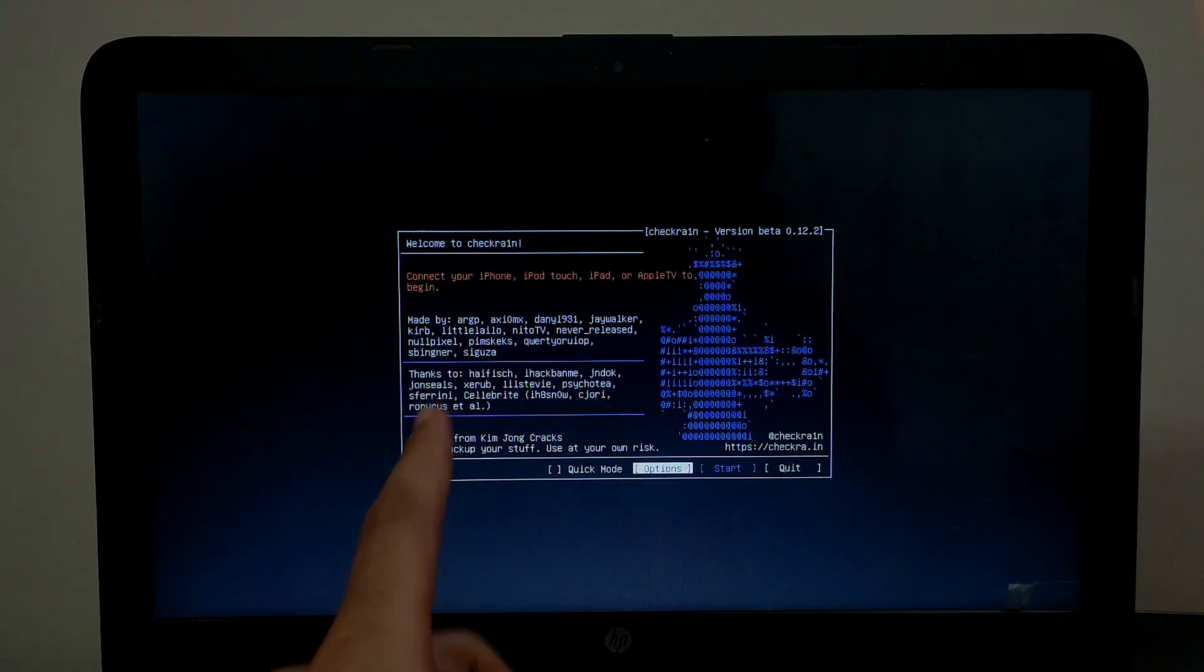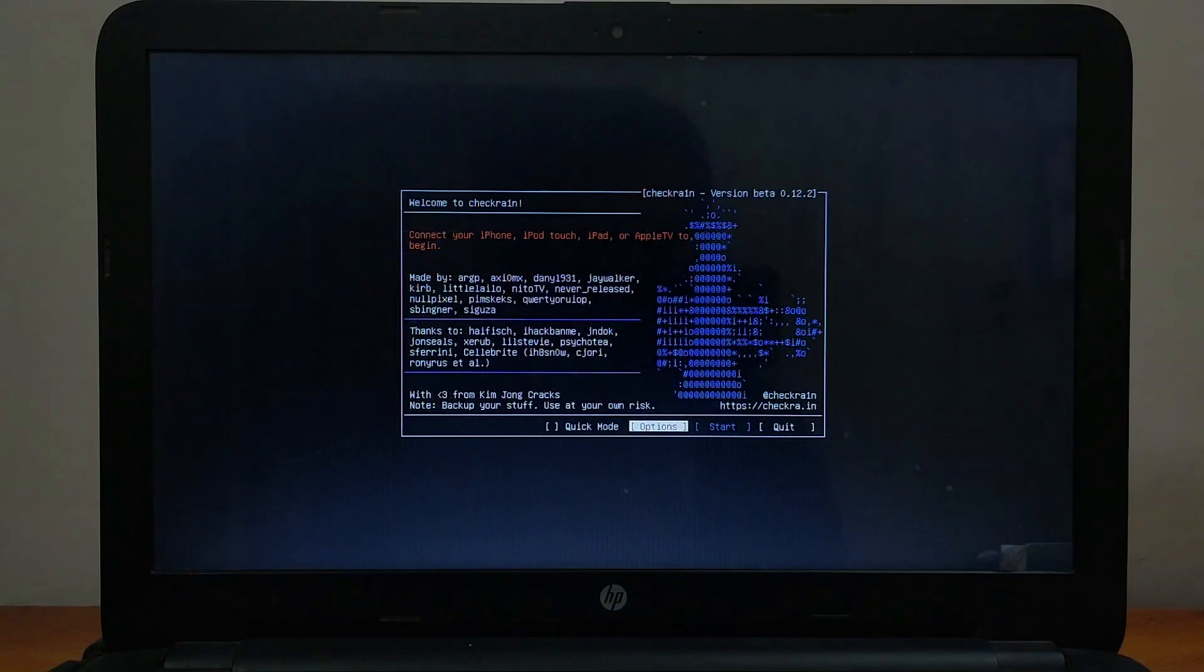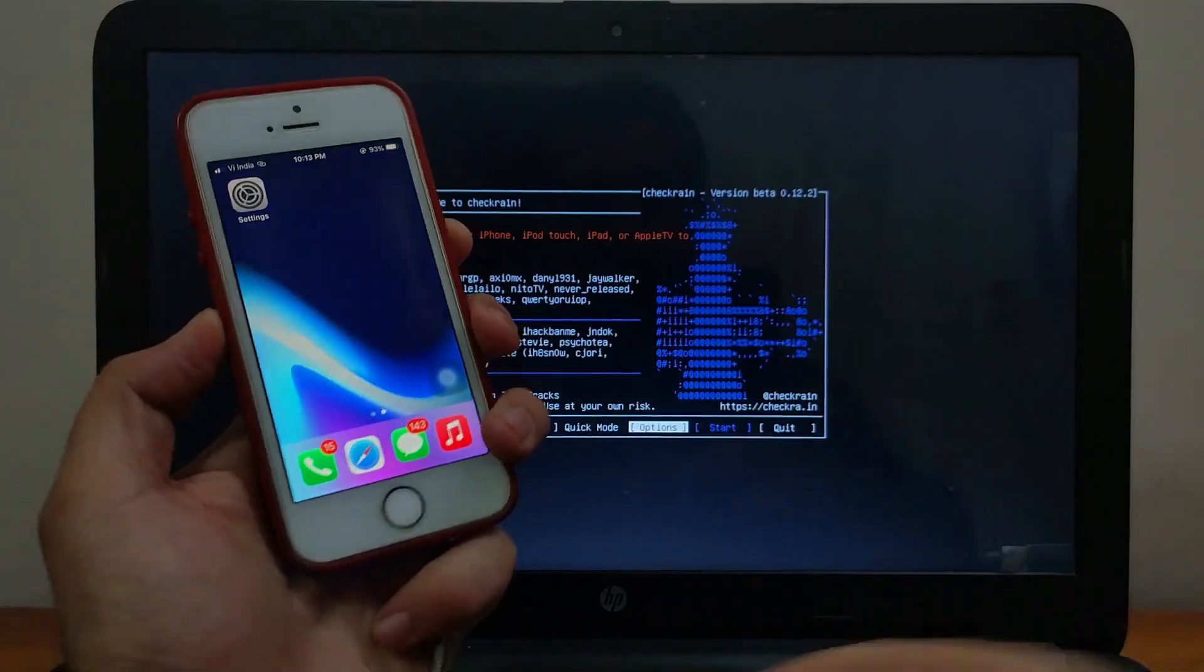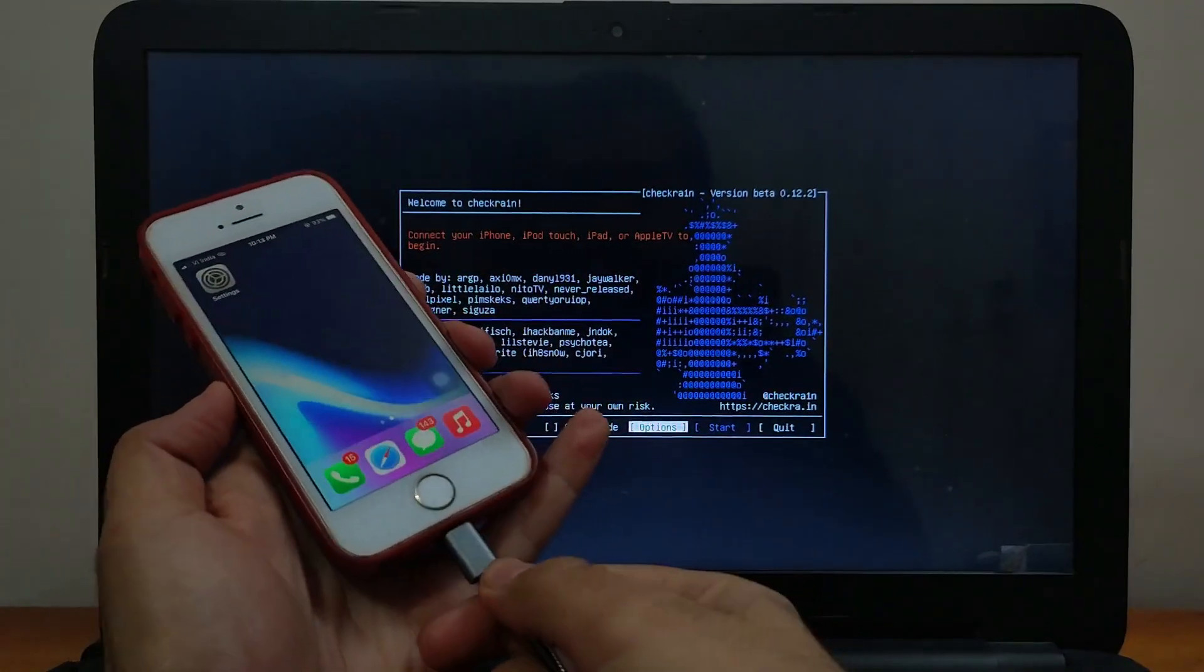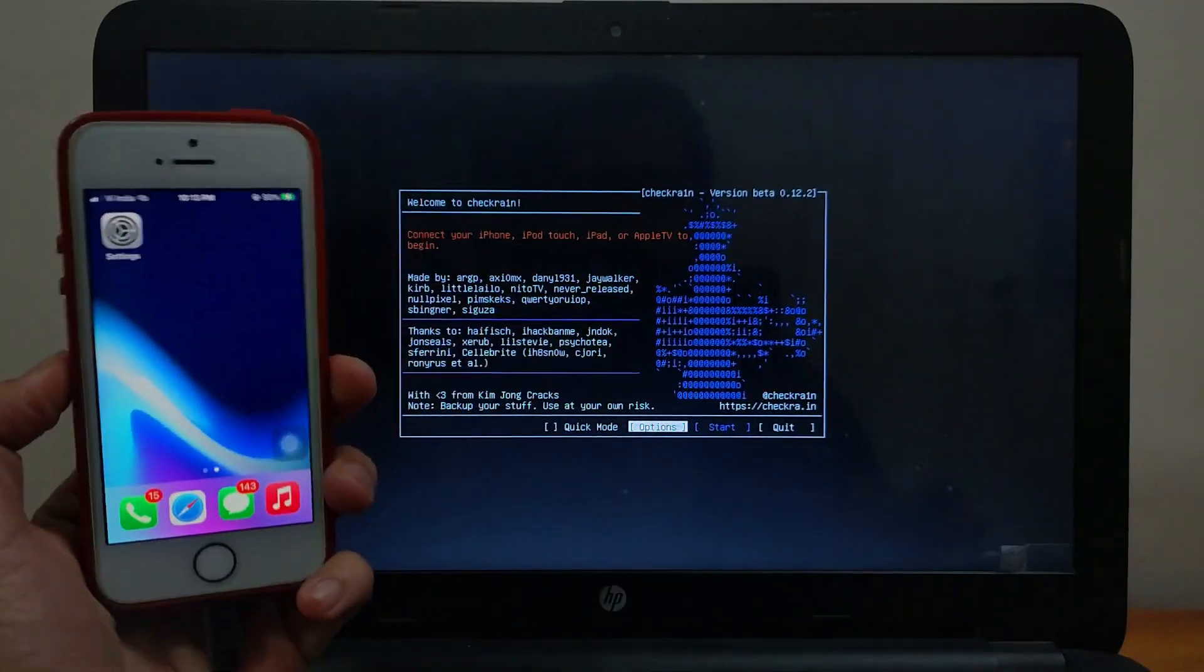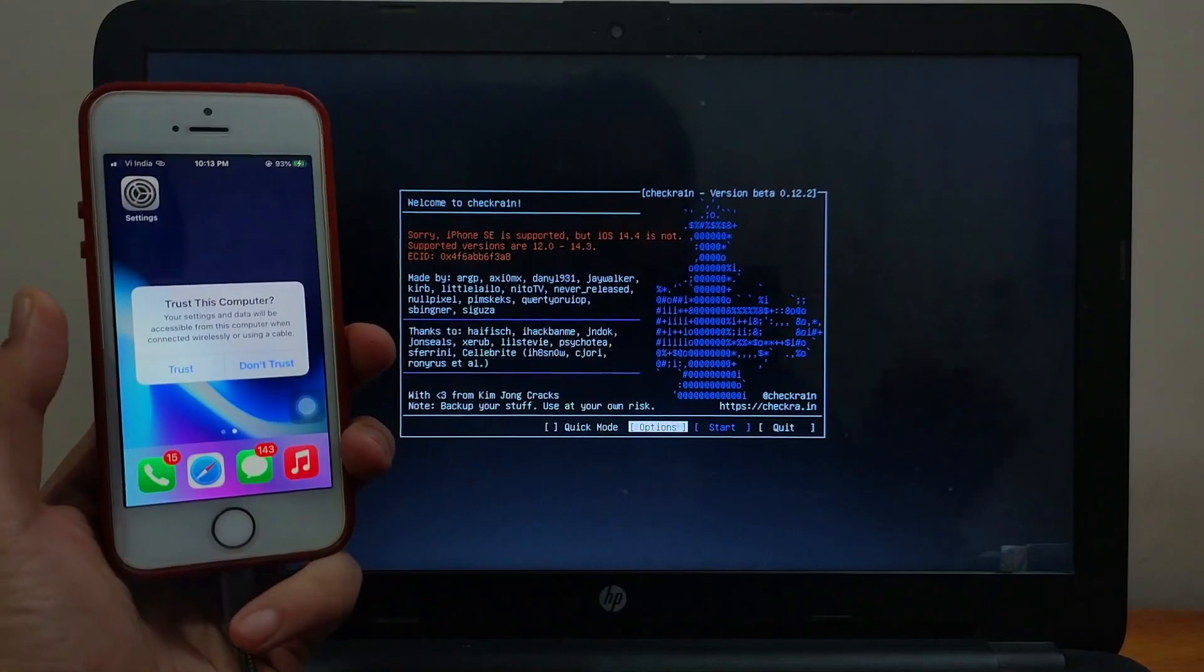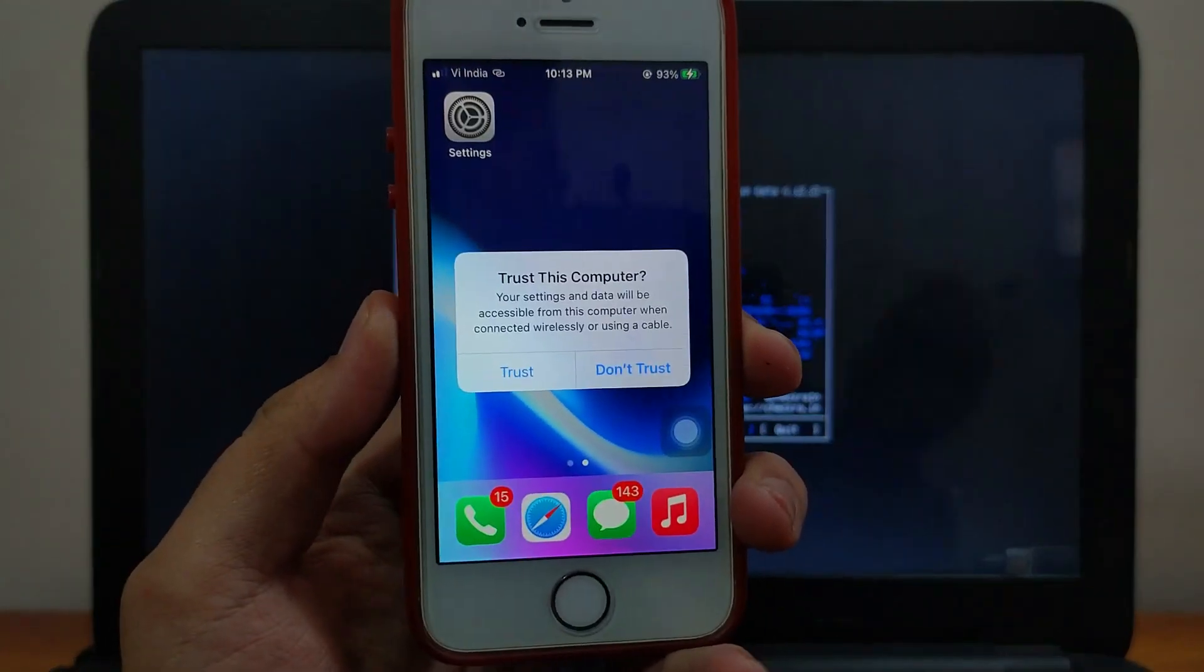Now everything is set. Let me just connect my device. CheckRain is only supported by iPhone 5s to iPhone X, iOS 12 to the latest iOS 14 and 14.4. You can jailbreak these devices only.